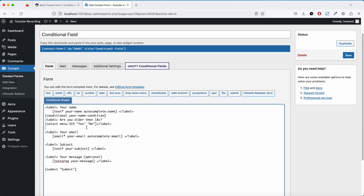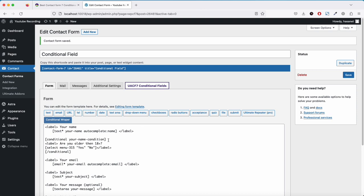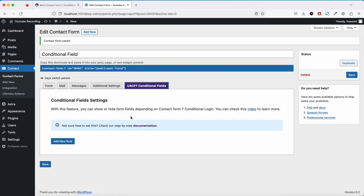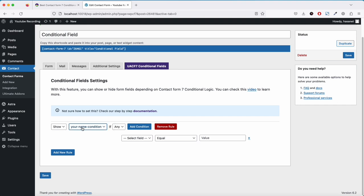We are going to name this condition wrapper 'your name condition'. We add the opening wrapper tag and then close the wrapper. Now let's save. I'll go one by one to show you how this works — this will be the basic pattern for all field types. Now go to the conditional field tab and click Add New Rule.